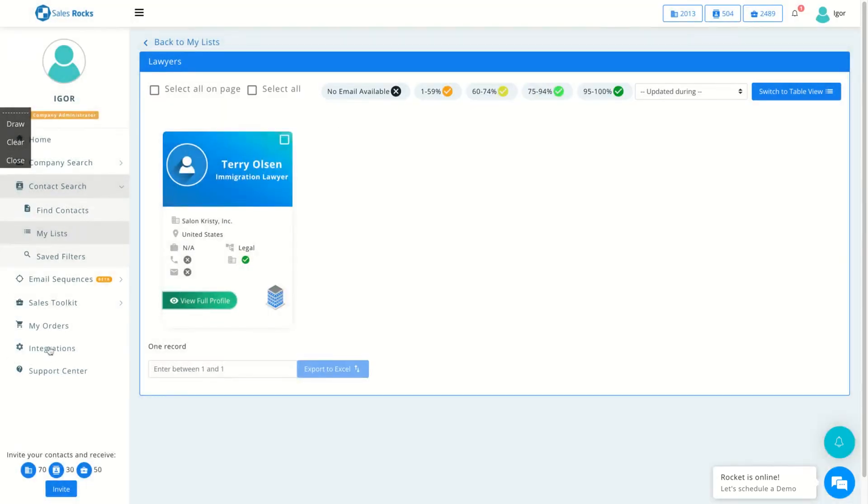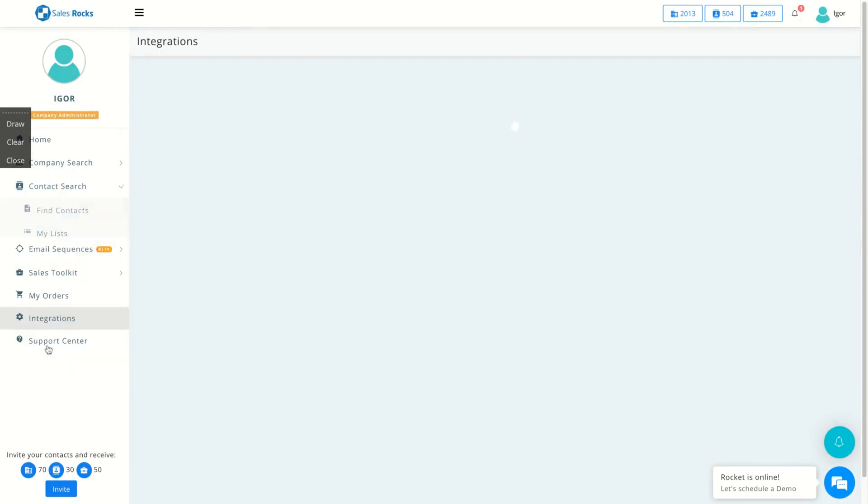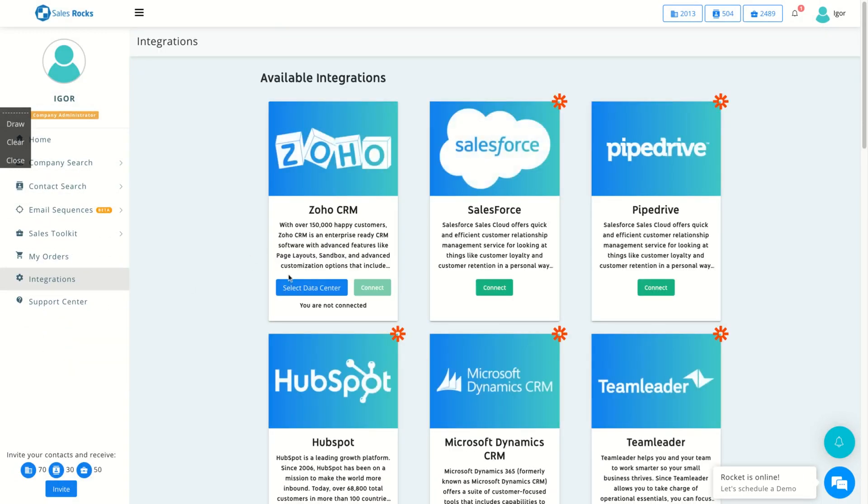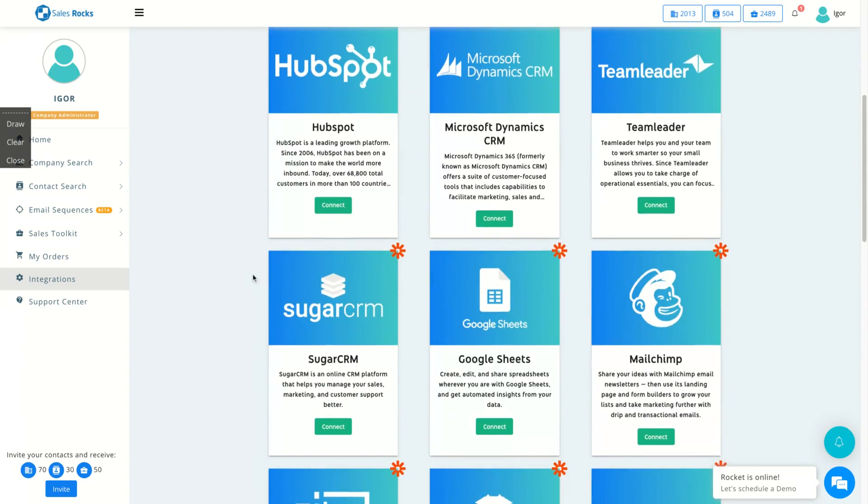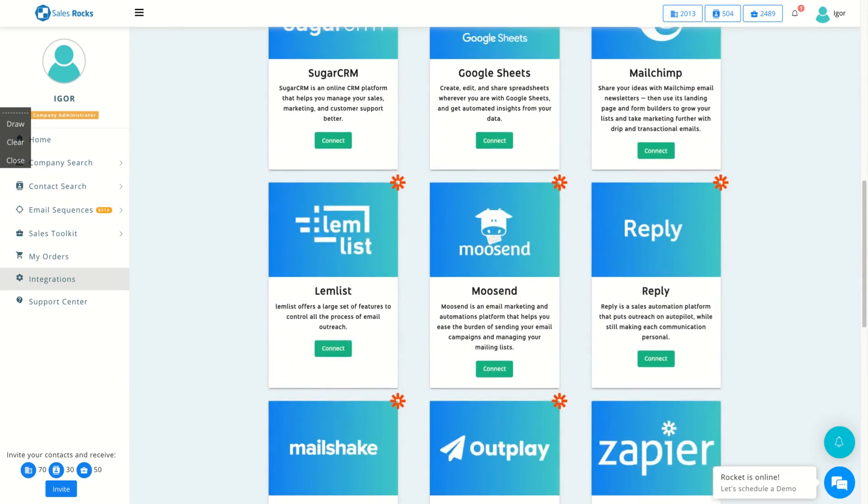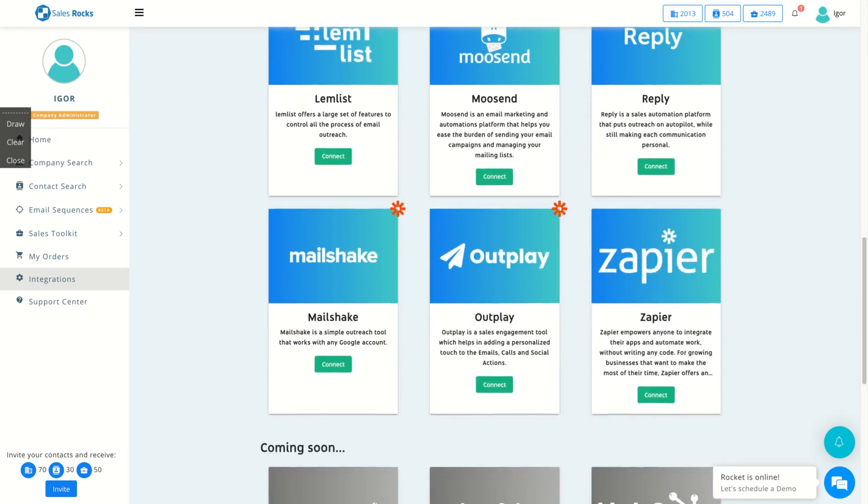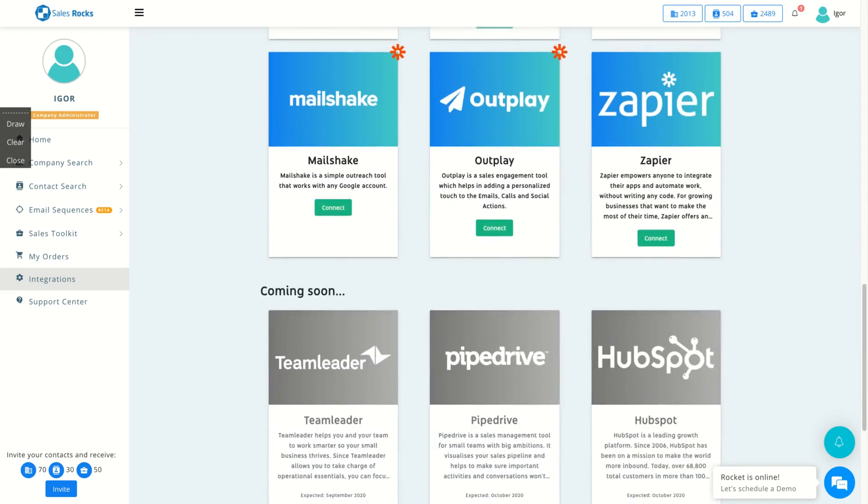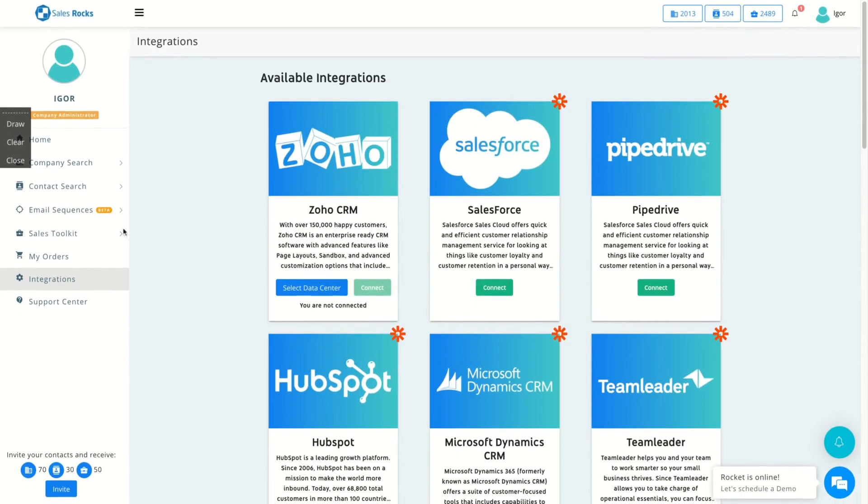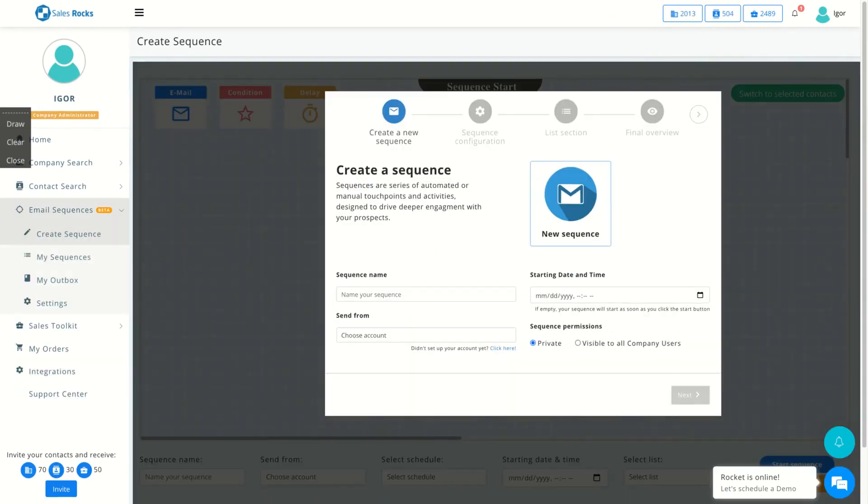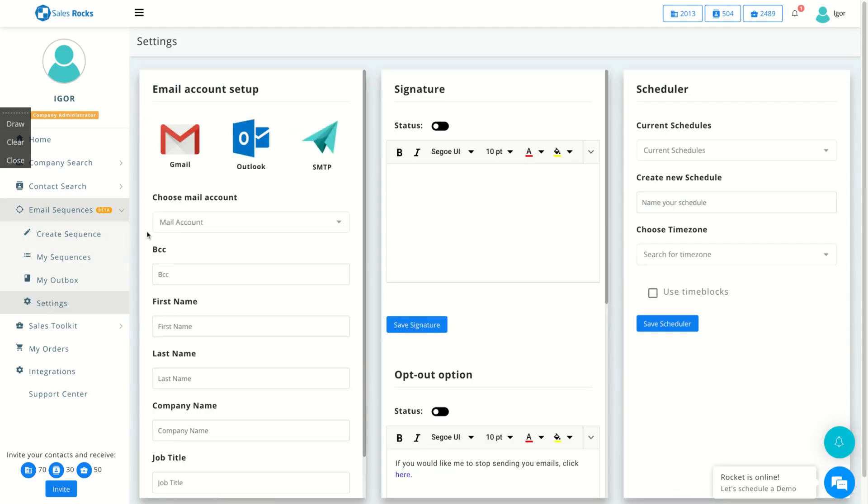Let's see now the integrations. You can integrate with all those tools. You can see Google Sheets, MailChimp, Moosend, Lemlist, Reply, MailChimp, Outplay. So you can do your email outreach outside Sales Rock, but also you can use a sequence here. You can create your email outreach inside Sales Rock. For that, you can connect with Outlook, SMTP. I think the previous AppSumo module that is related to transactional emails, you can connect it here, or Gmail.